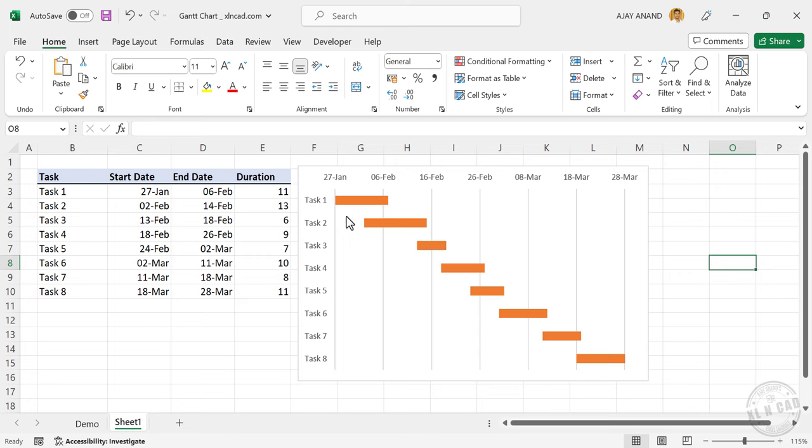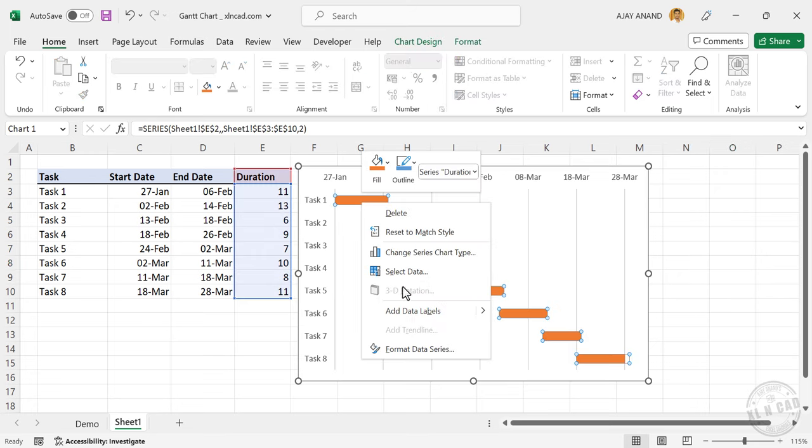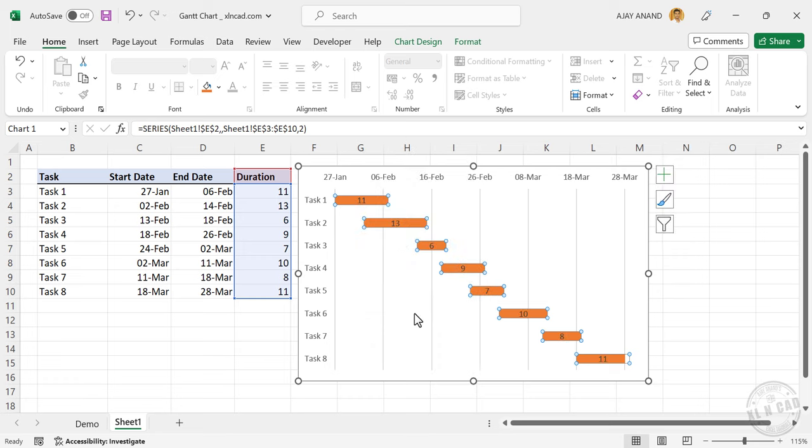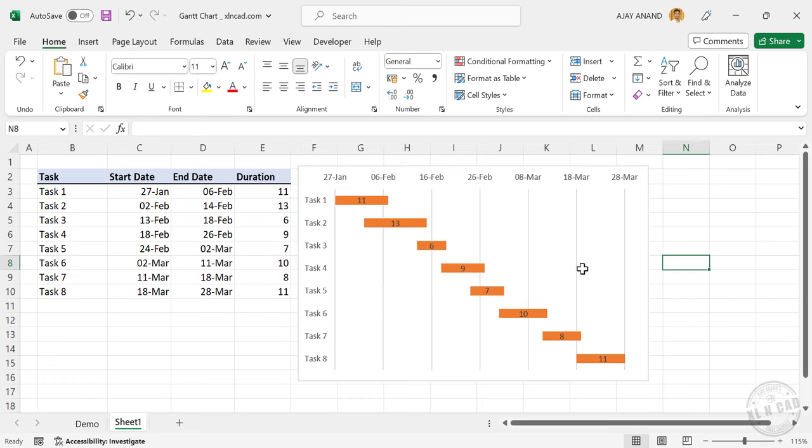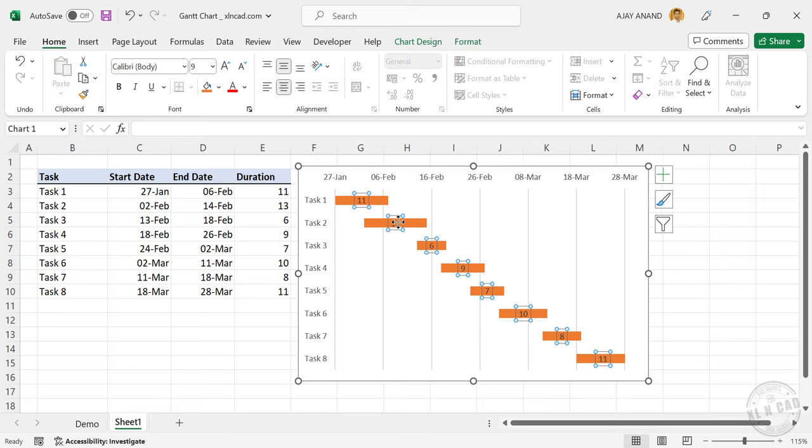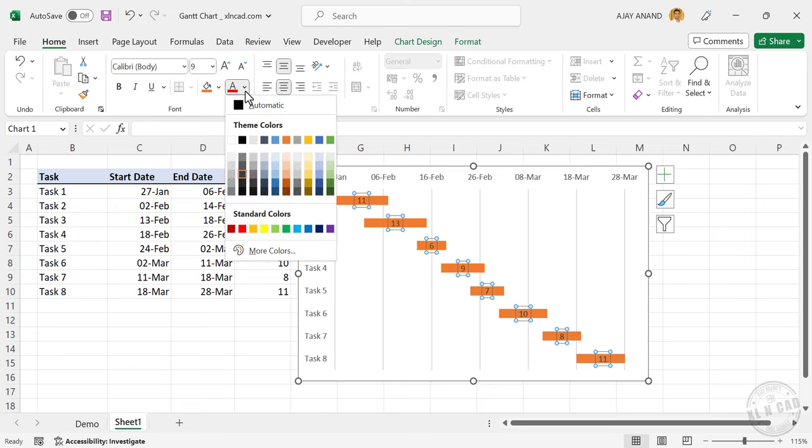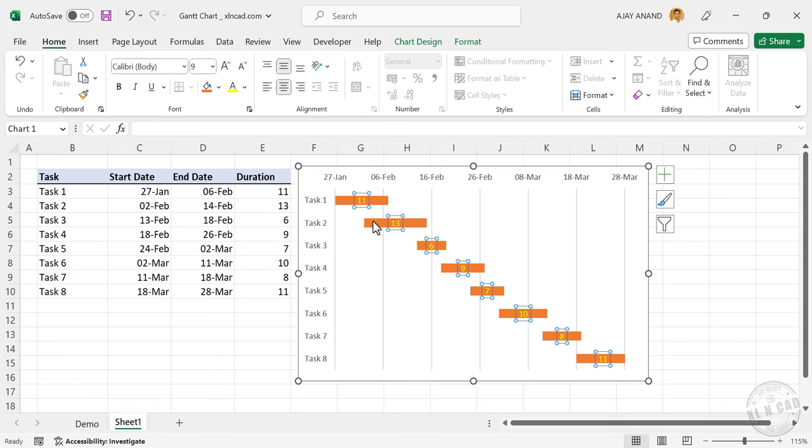To display the duration of each activity on these bars, right click on a bar, add data labels. To change the color of the data labels, select a data label, font color, we'll make it bold.